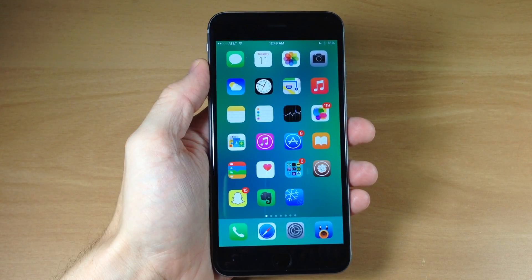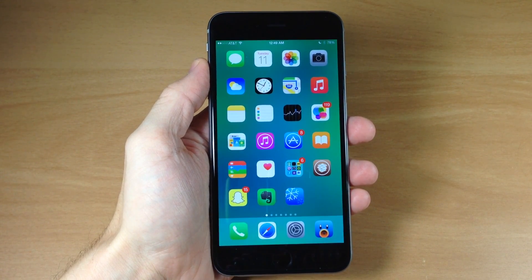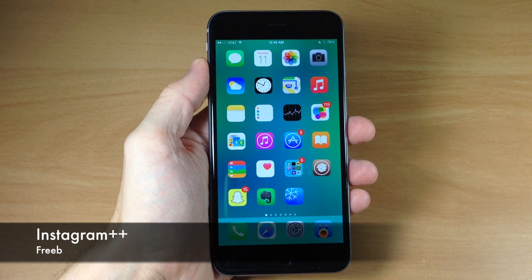What's up guys? This is iTweeks here with iPhoneHacks.com. Today I'm going to be showing you a new tweak called Instagram++.